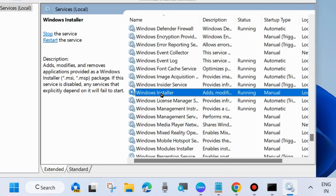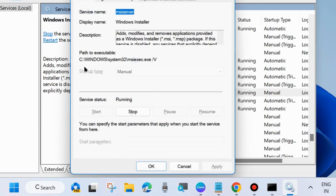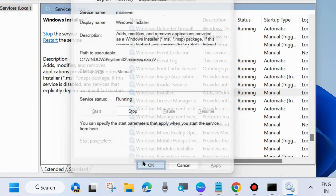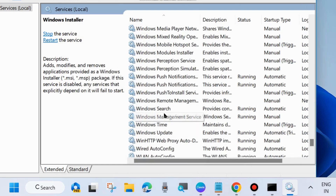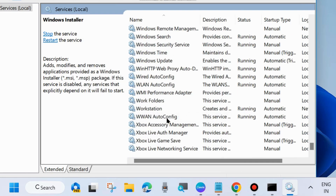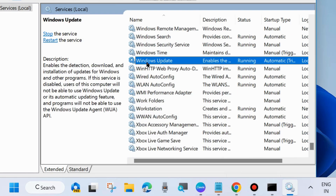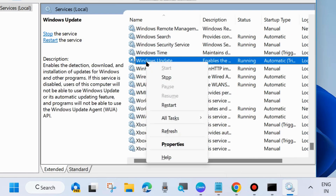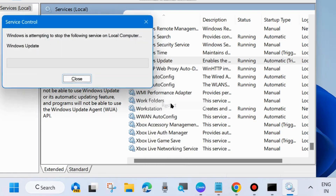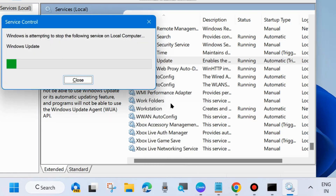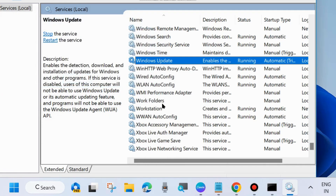Double-click on it to open its properties, but note you cannot change its startup type, so close the window. The last one is Windows Update service. Same process — right-click on it and choose Start, otherwise Restart it. Then double-click on it to open its properties.